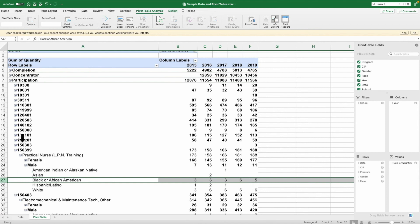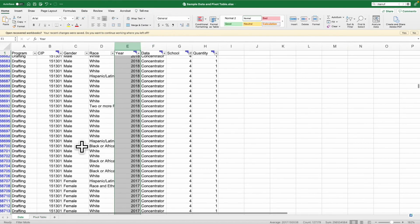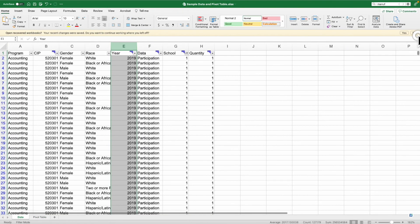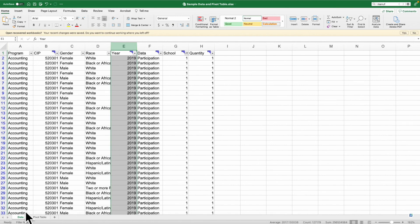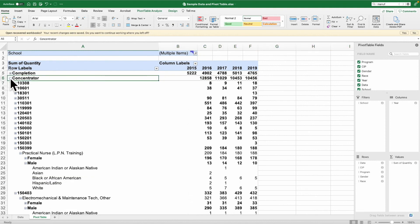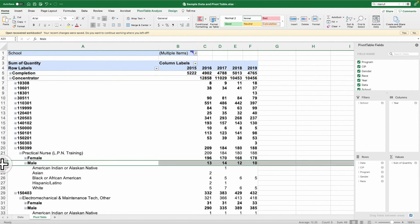This is an example of how to get your data in the right layout to create a simple pivot table to look at data. You could look at the same information for concentrator, like a practical nurse, and you can see the differences here. You can look at completion data as well.